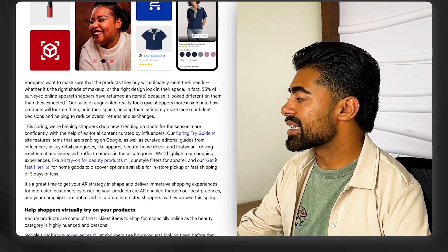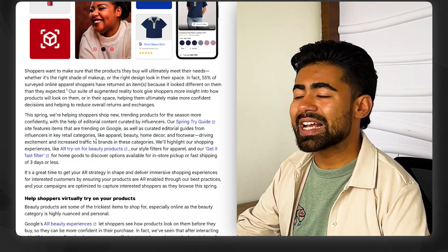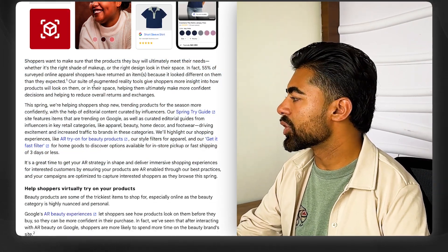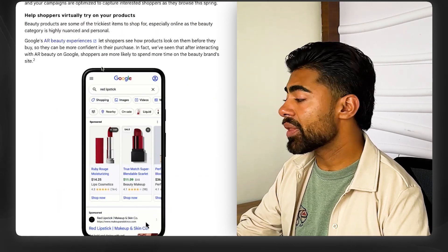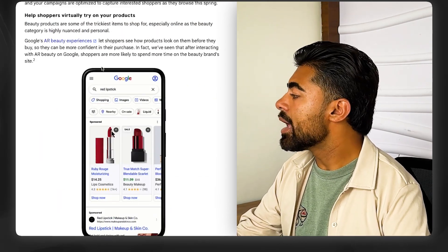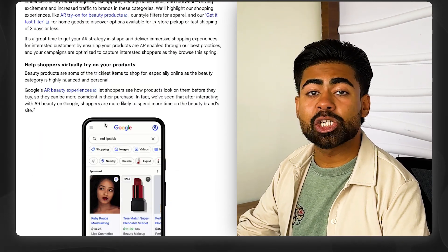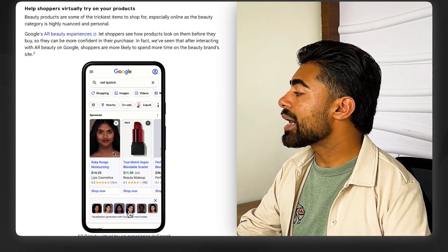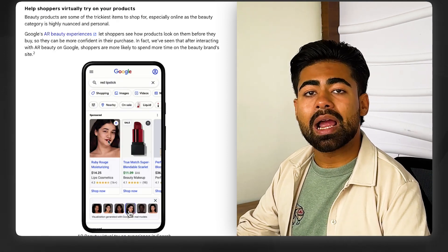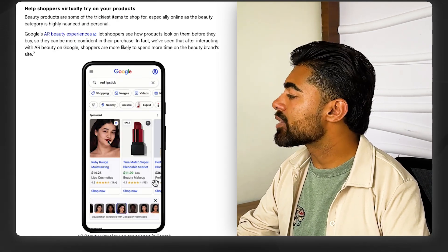There's a lot of information here regarding this update, but I've already read through and dissected it for you. What you need to understand is that with this update, shoppers now have the ability to directly try on the product they're looking to wear.